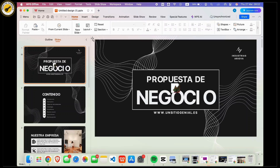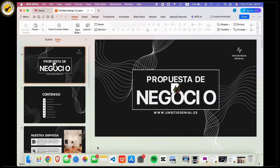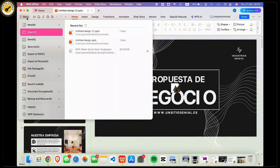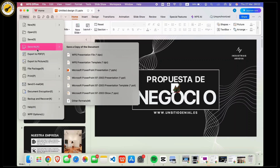Now once inside it, tap on the menu option available at the top left corner of the screen with the three dashboards. Then a drop-down menu will appear. From the drop-down, tap on the Save As option available there.